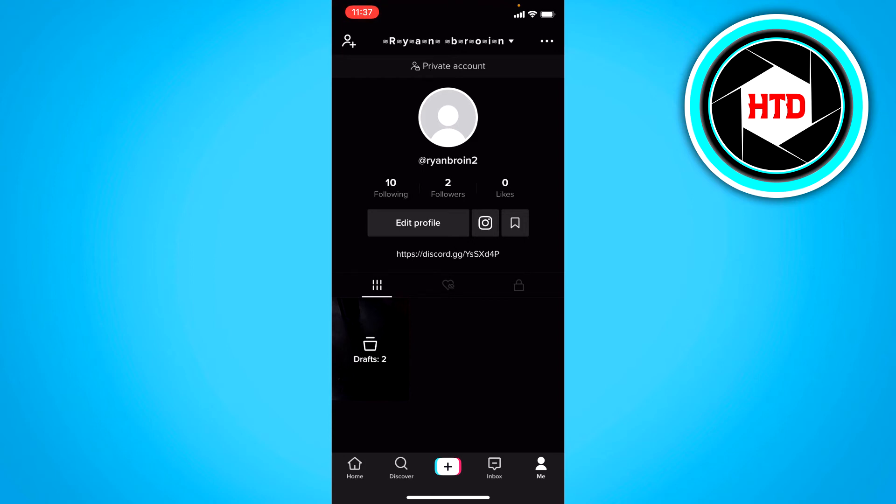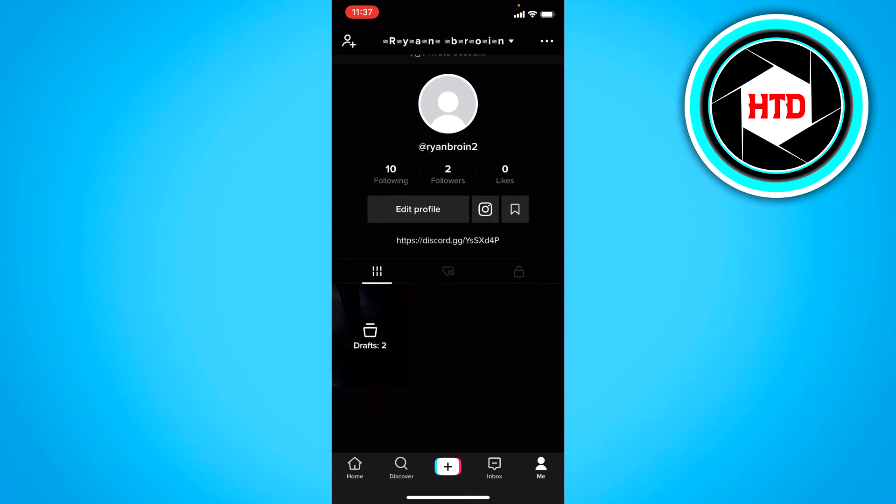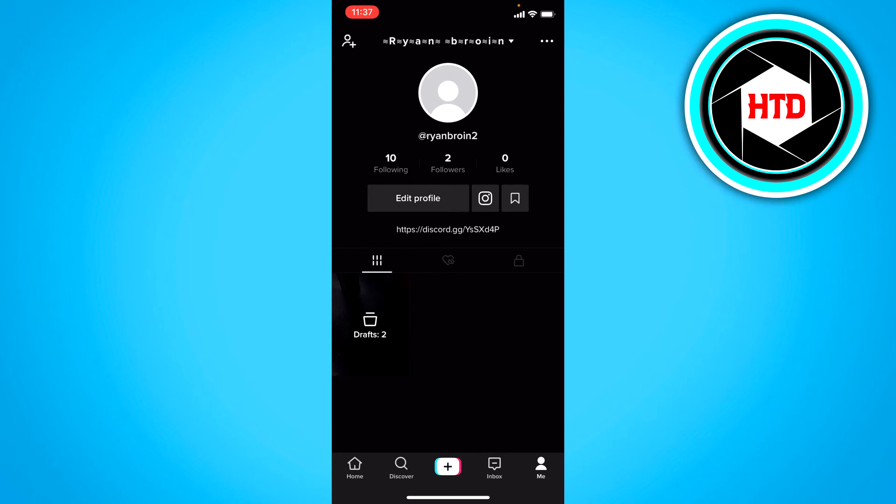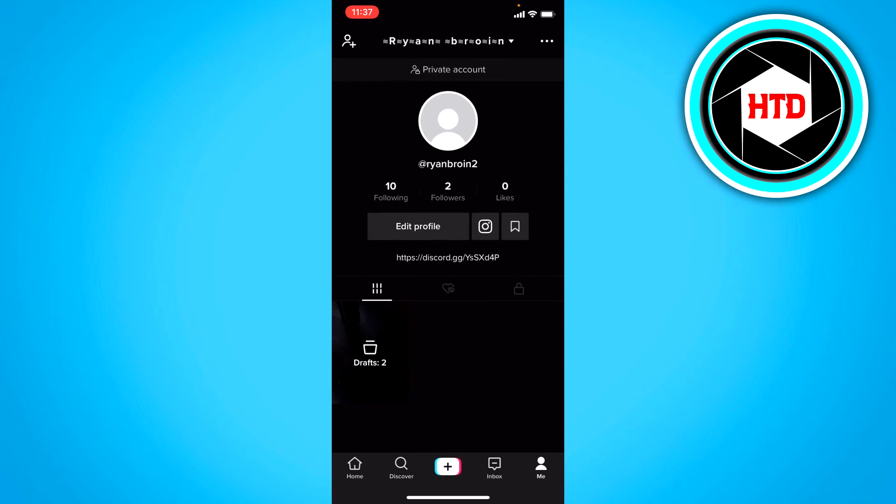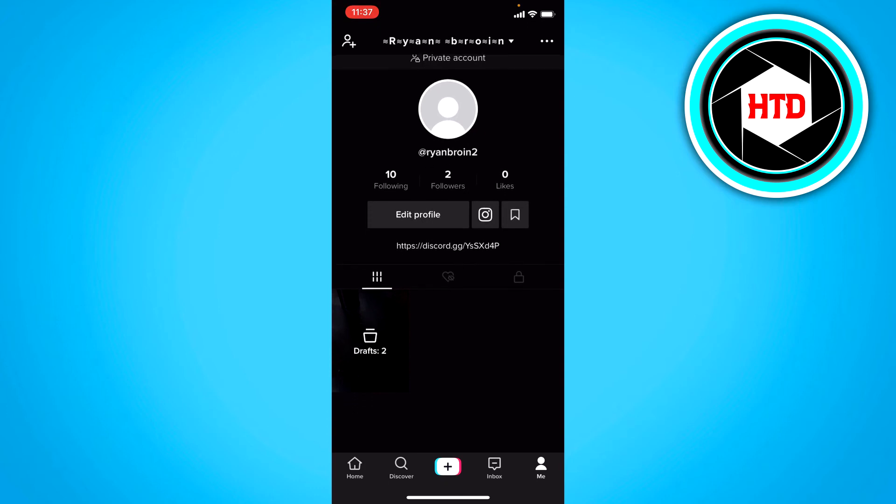If you keep on doing it though, they might actually block your account so that you can't follow or like or comment or whatever at all. So don't do it too much. If you see it once or twice every now and then it shouldn't really matter that much.